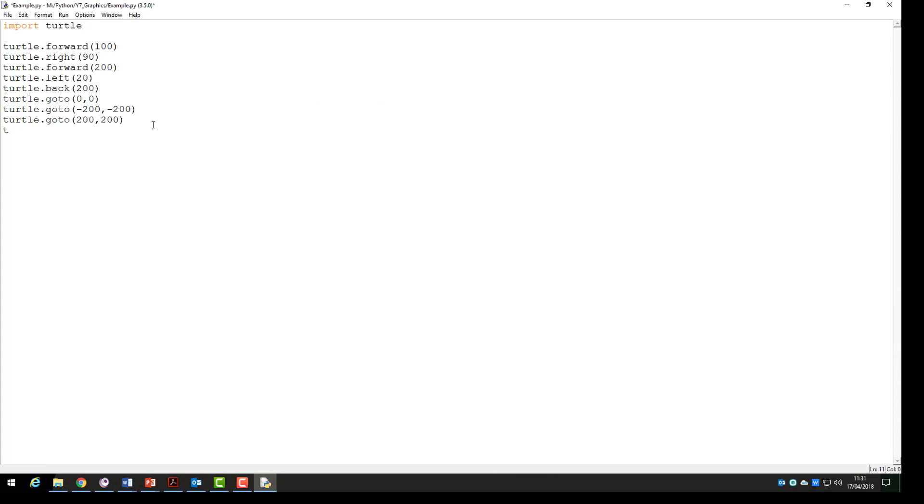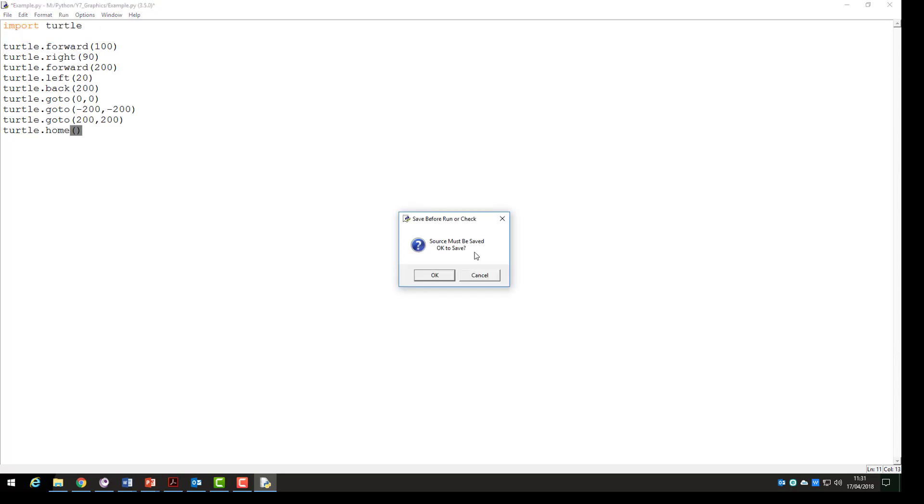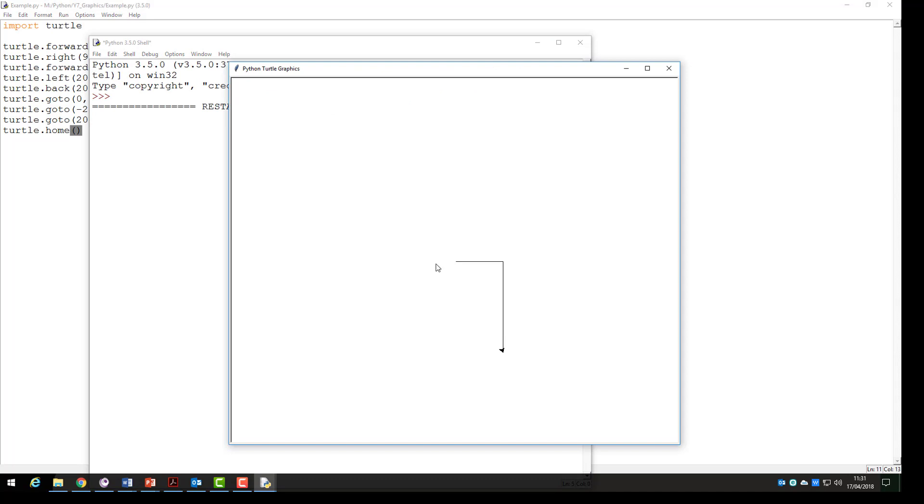Our final command for this video is the turtle.home command. What this does is it returns our turtle back to its starting position which will be at coordinates 0 and 0 on the screen and pointing to the right.